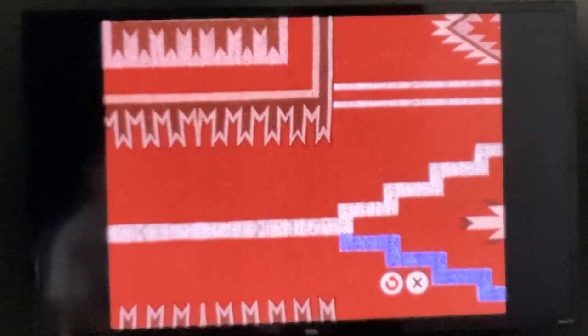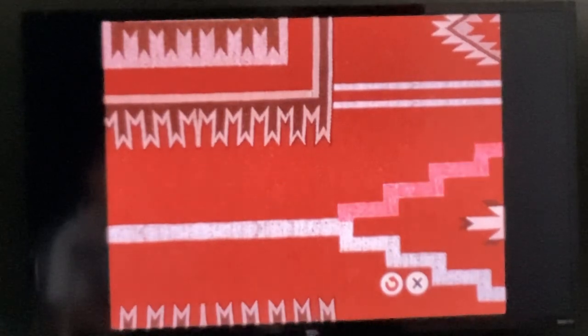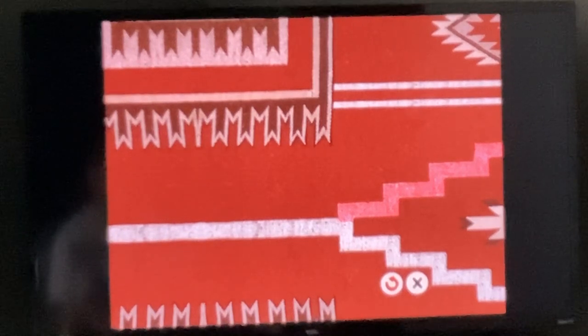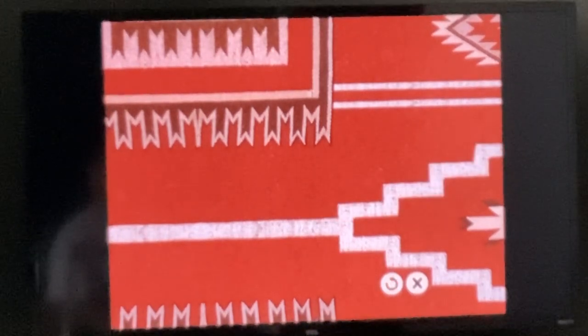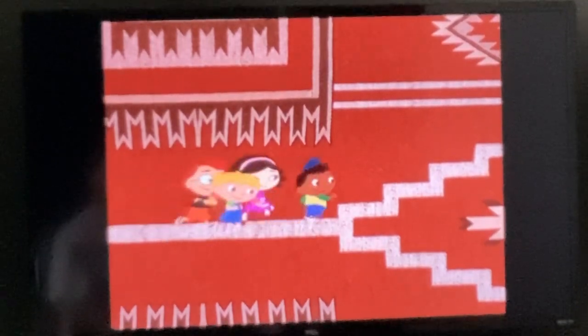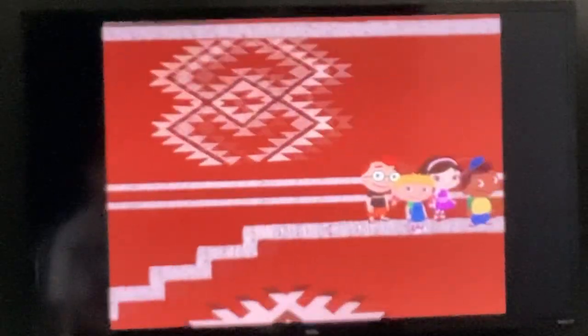Press the down arrow to take this path. Press the up arrow to take this path. Now which way do you think we should go?